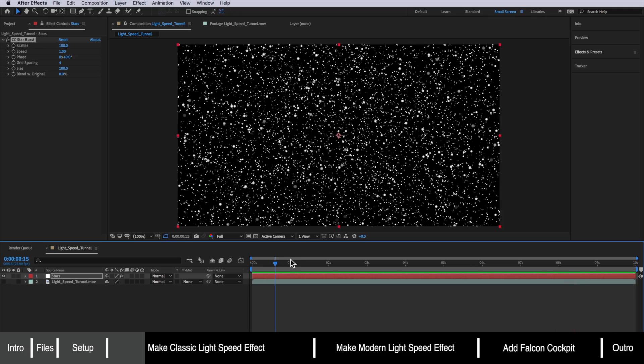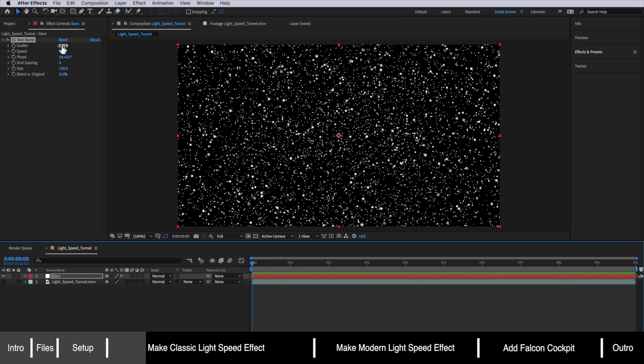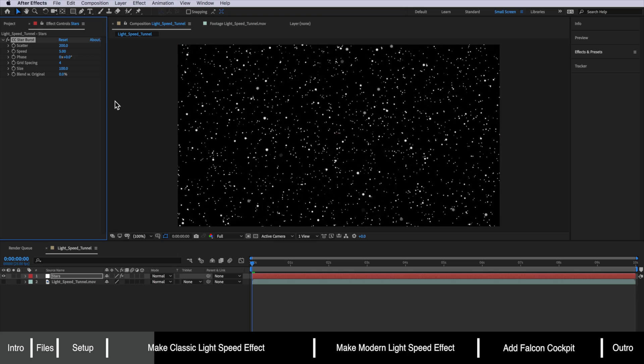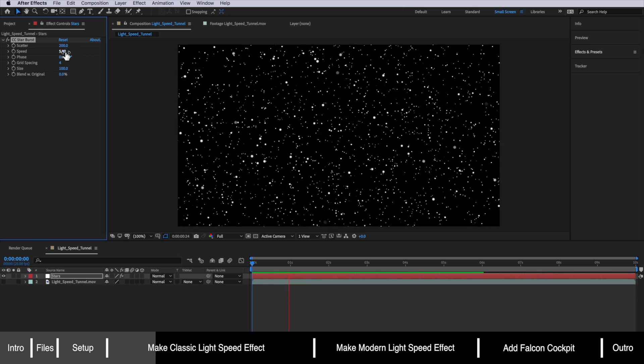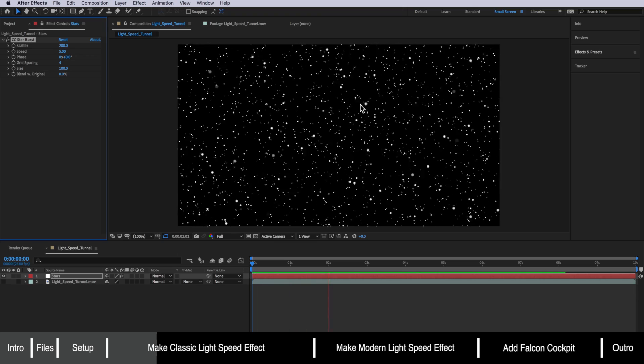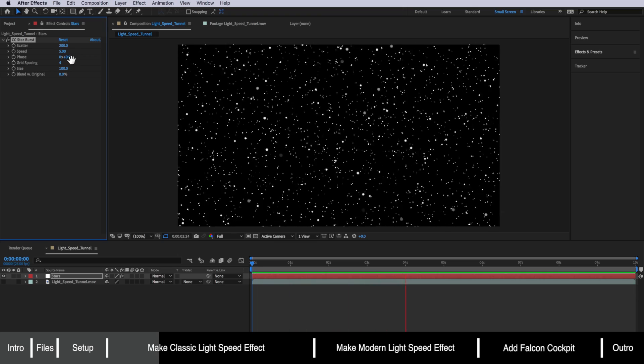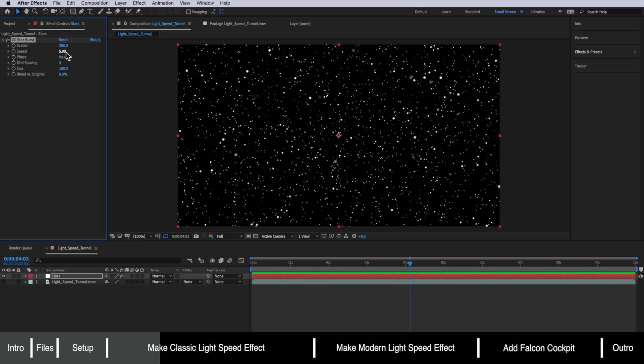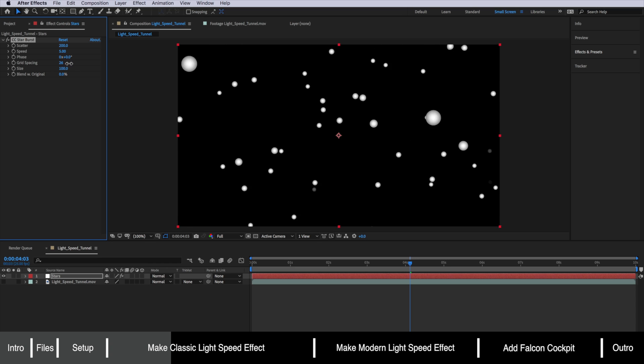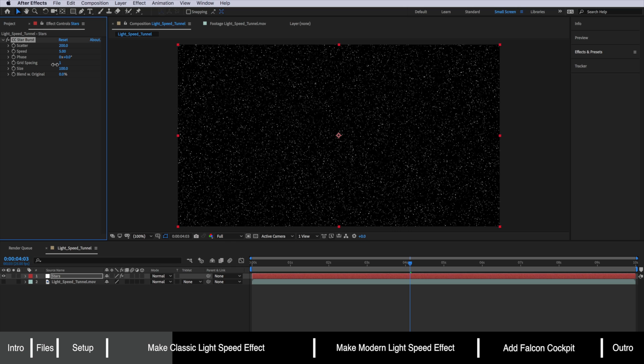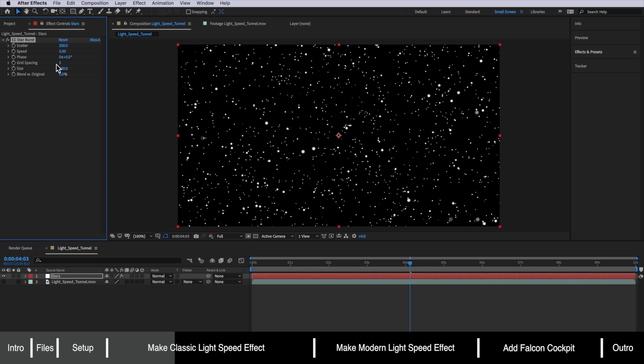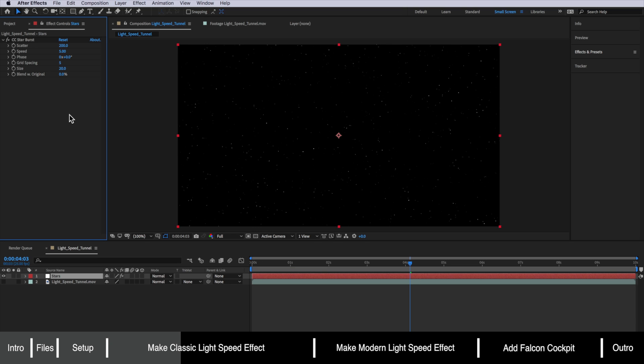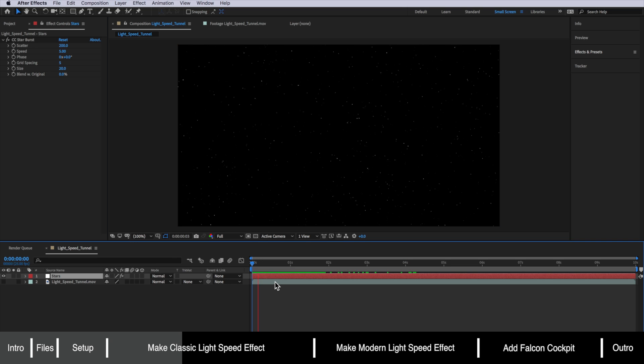The first thing we're going to do is actually change this to 200 and I want to change the speed to be 5. So that's merely just changing how fast we want this effect to play out. If you want yours faster you can turn this up or slower you can turn this down. The other thing we're going to change here is we're going to set this to be about five and this really just controls how much space is between these points. The other thing we're going to do is actually just turn the size down to about 20. So I find that that looks about right.